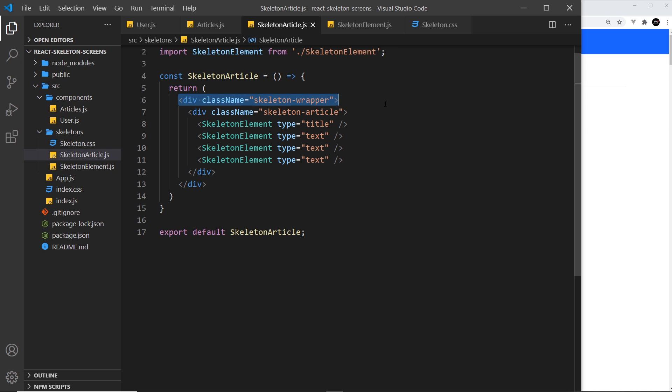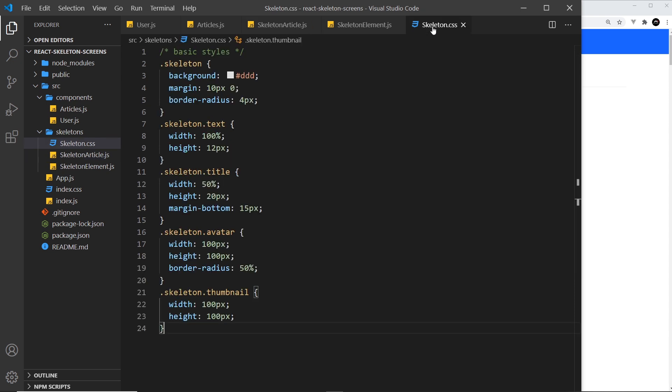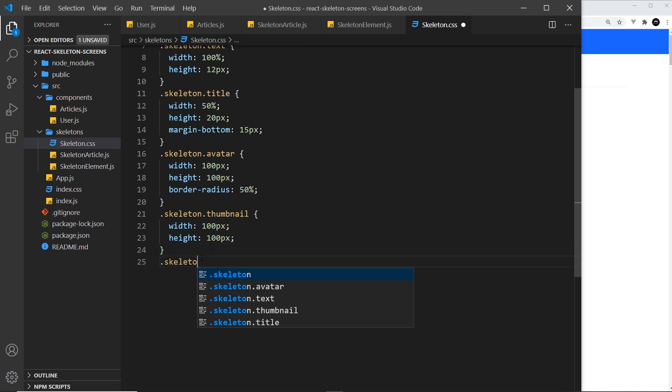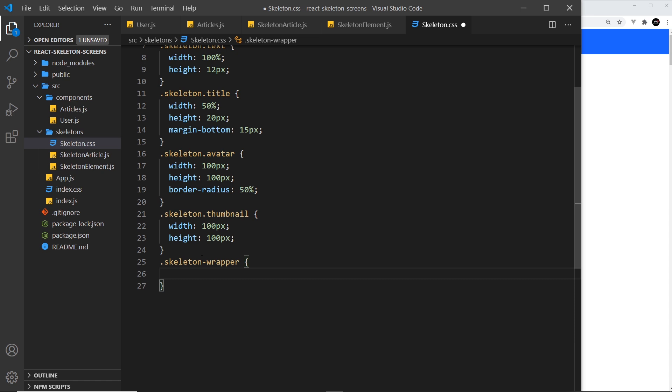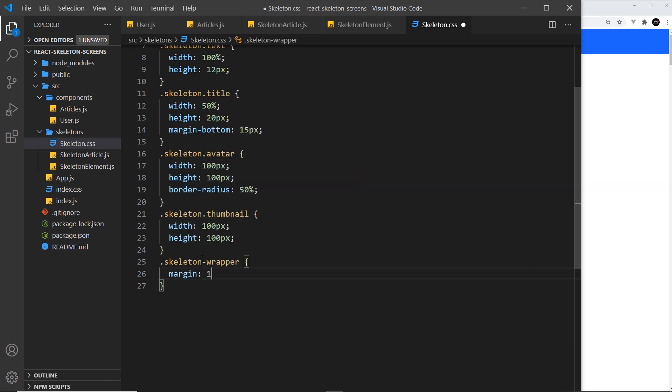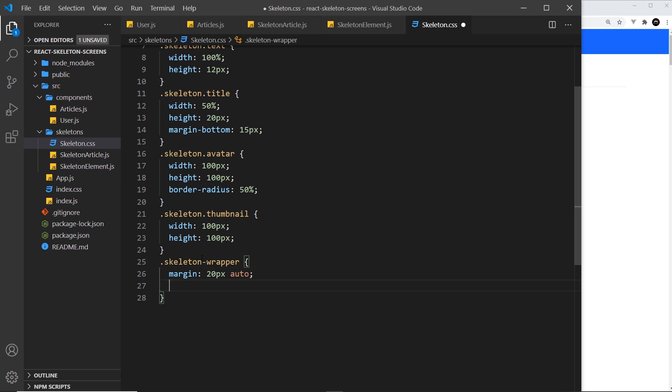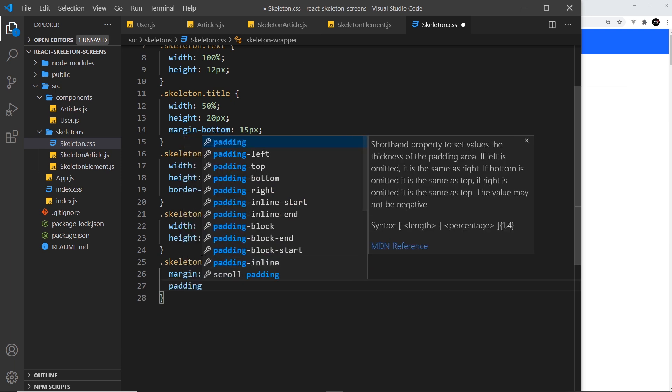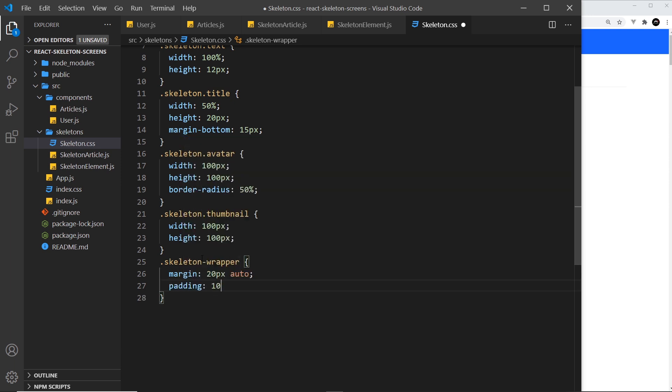Let's do that down here. I'm going to say skeleton-wrapper like so. Then I just want to give this a margin of 20 pixels top and bottom, auto left and right. And then also some padding as well, so padding is going to be 10 pixels and 15 pixels as well.